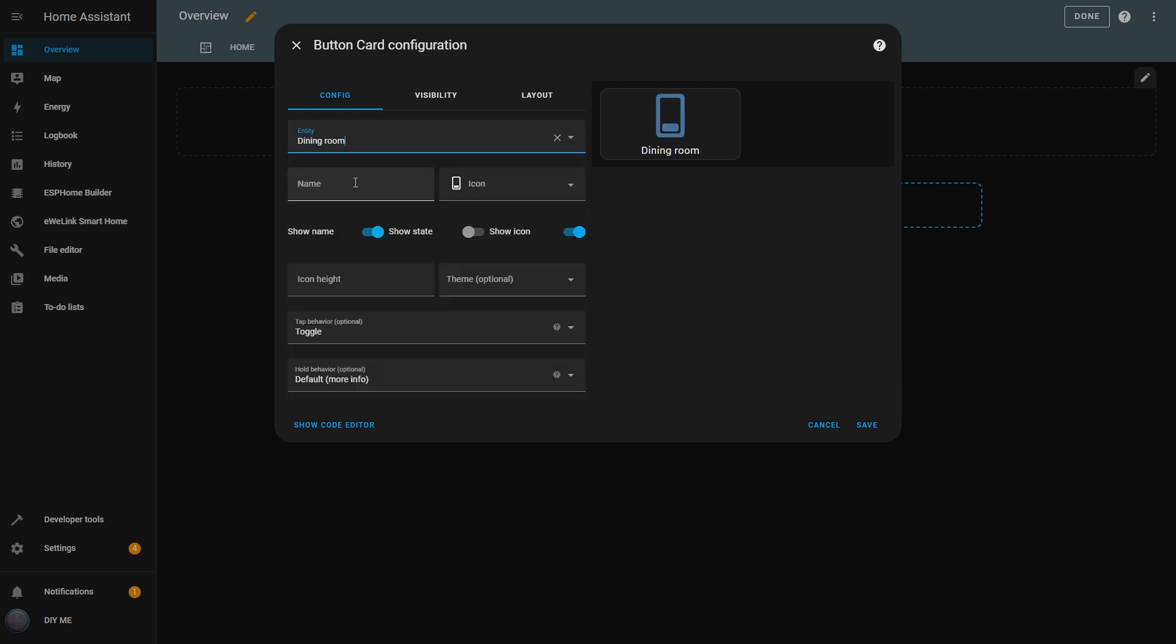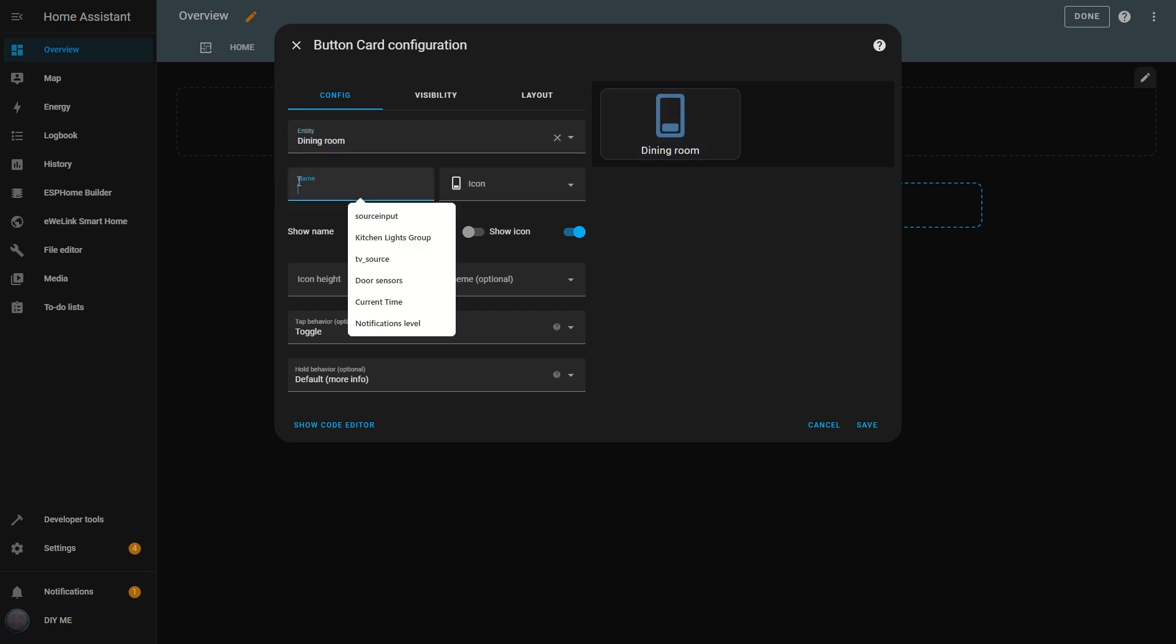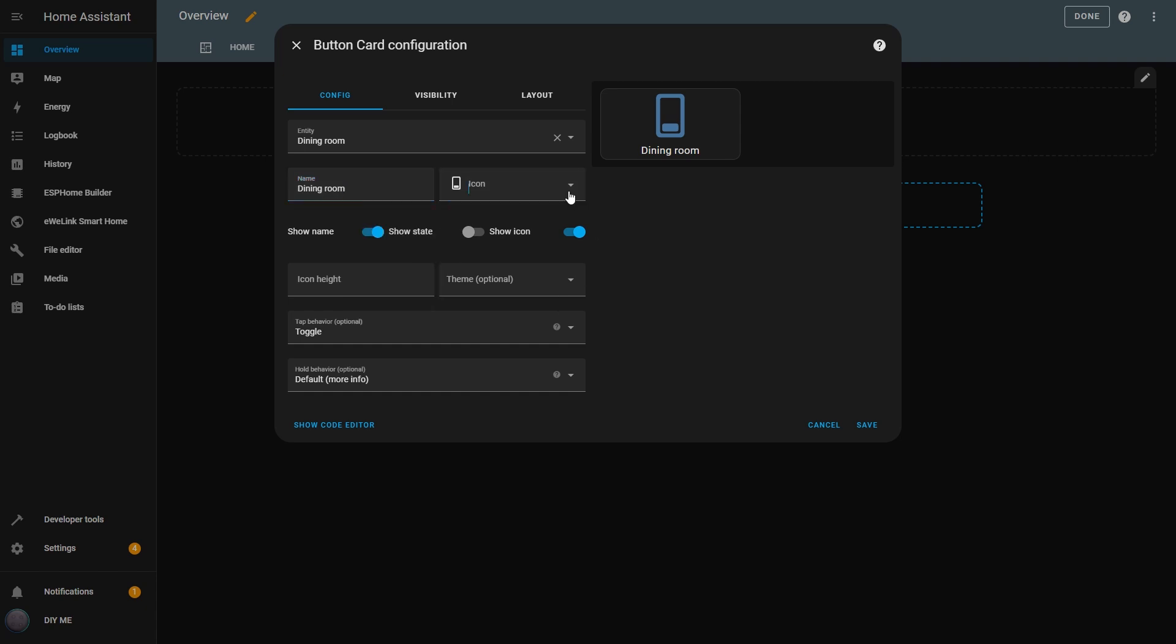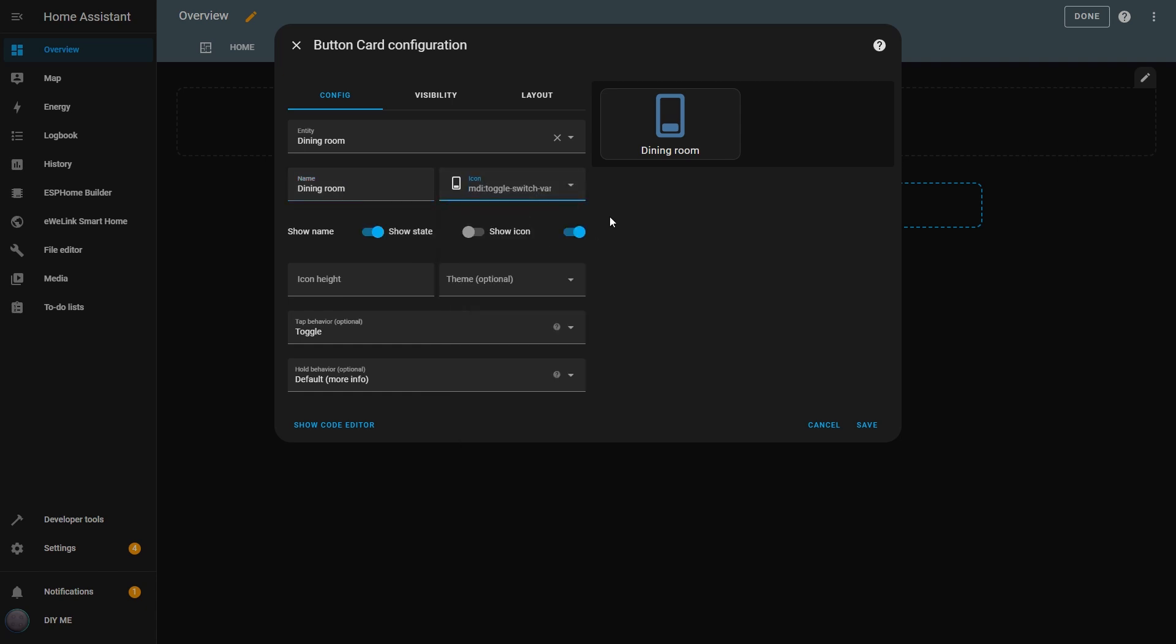The name and default icon will appear on the button. I can add a name to the button and if I add a different name from the entity, that will be the name that appears on the button. I can also change the icon to something other than the default one.